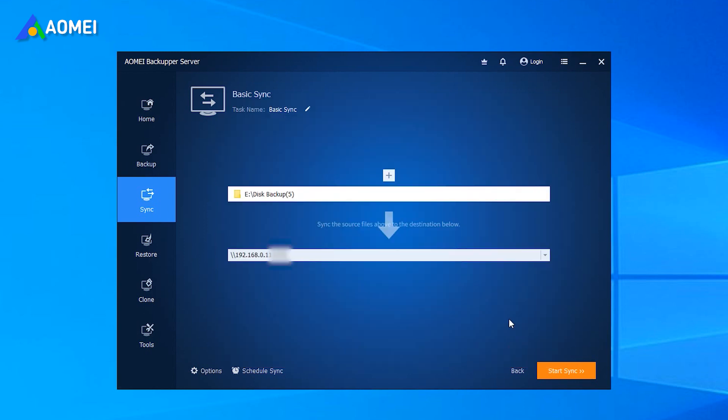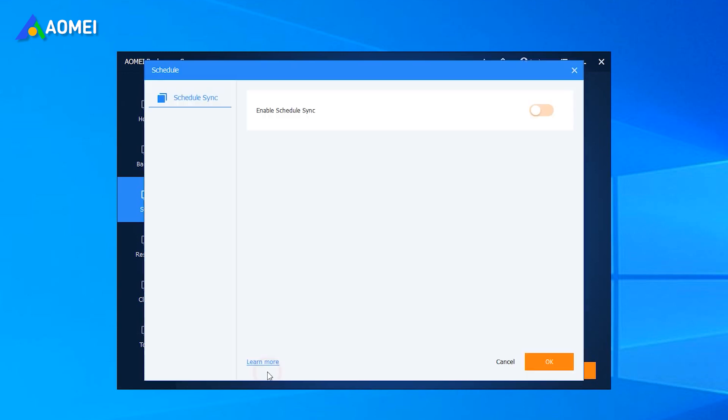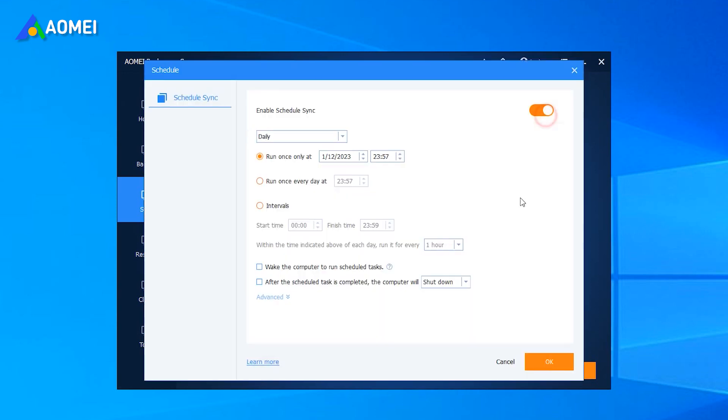Now the sync task is almost done. To keep all the changes made later automatically, Enable Schedule Sync and select Daily. Then you can further set Backup Date, Backup Time or Intervals.